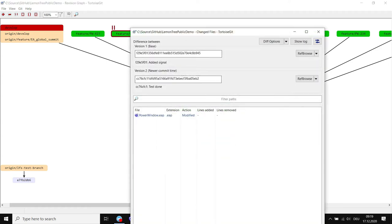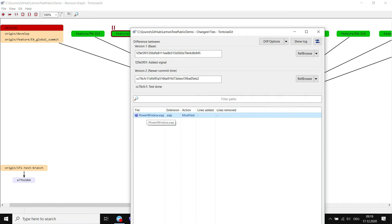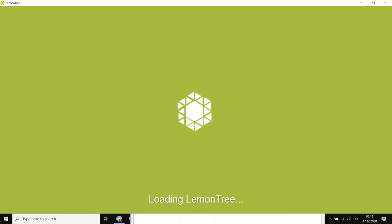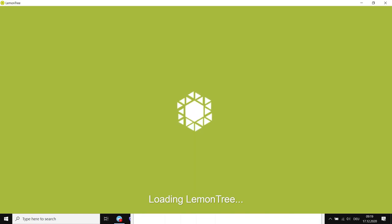You can see the EAP has been modified. I simply double click it in the version control client and LemonTree will open automatically and I will be able to explore what has changed in the model between those two revisions in the Git revision graph.